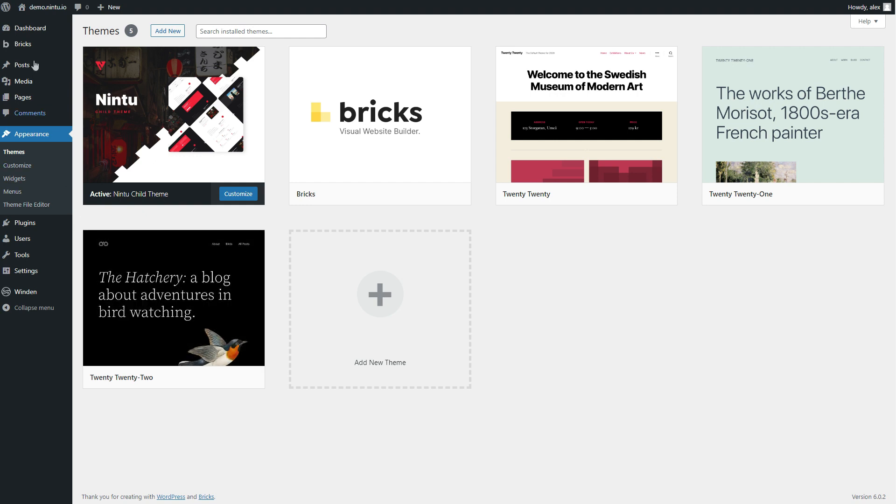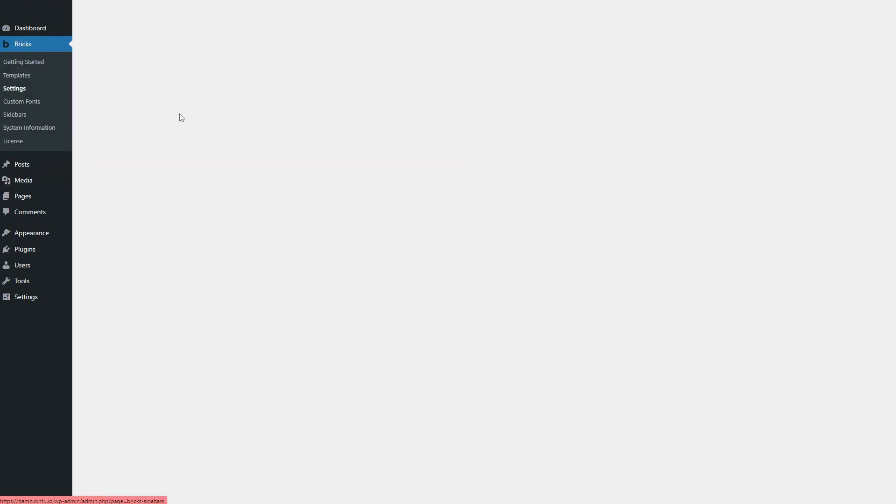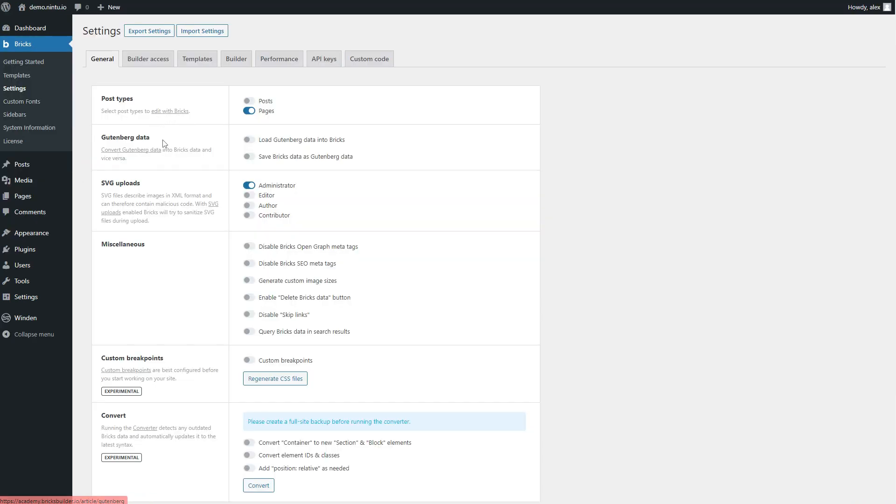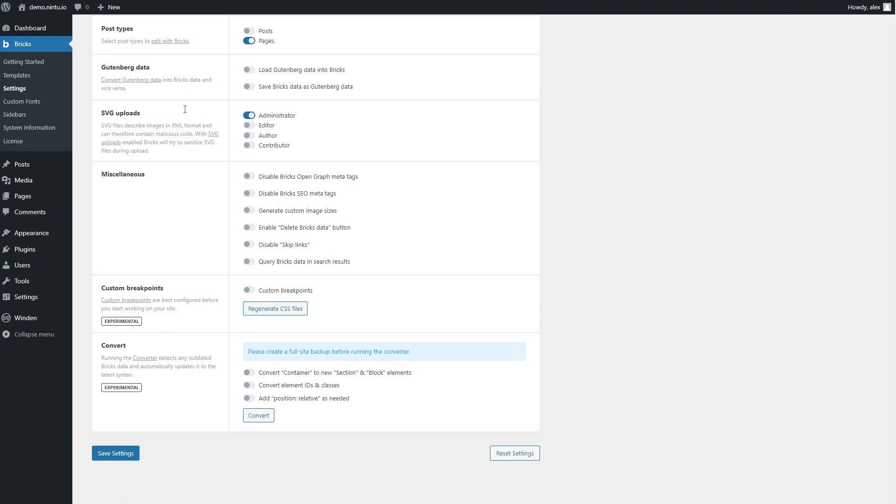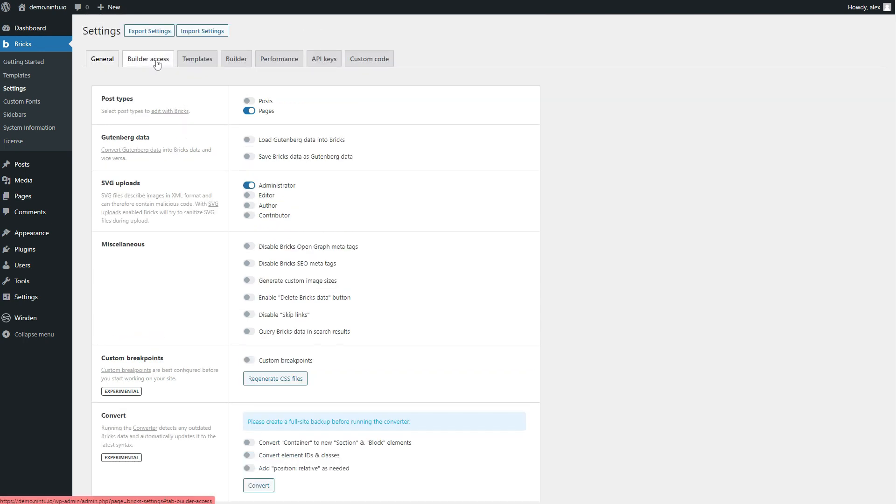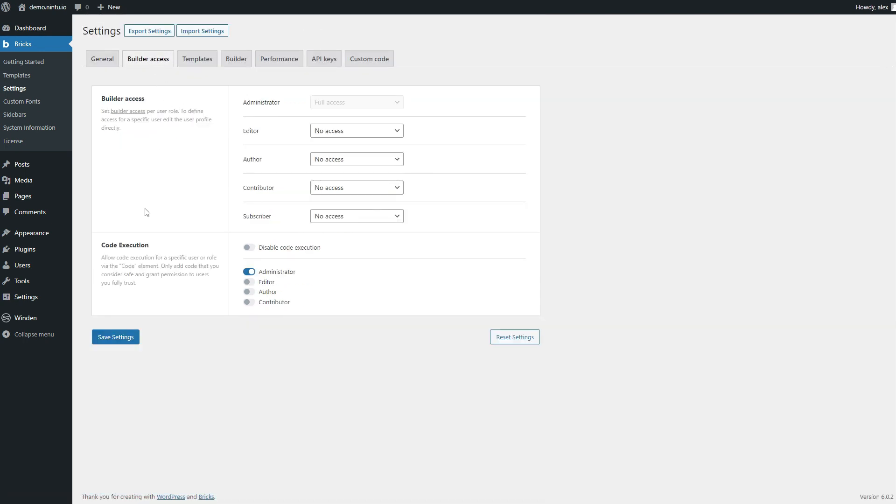From here we want to go and make sure Bricks is set up the right way. So we're going to go to Bricks settings and we want to make sure that we have SVG uploads enabled and under the builder access tab that we have code execution enabled for our user type as well.